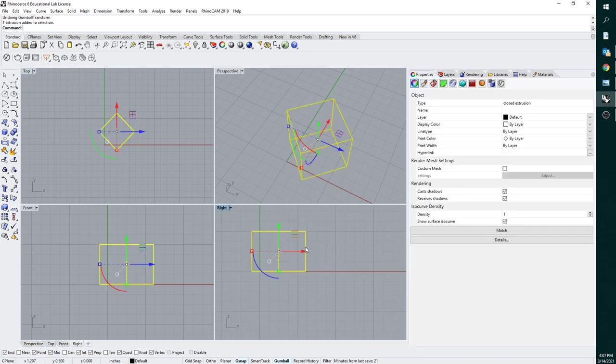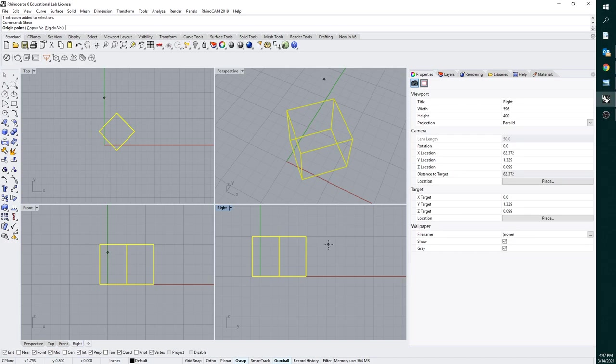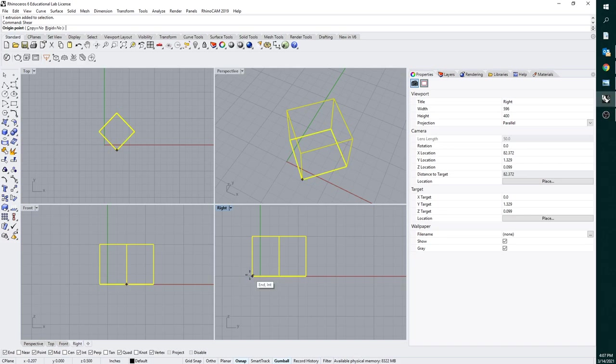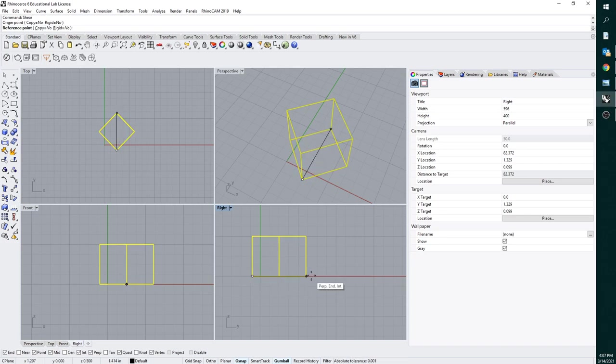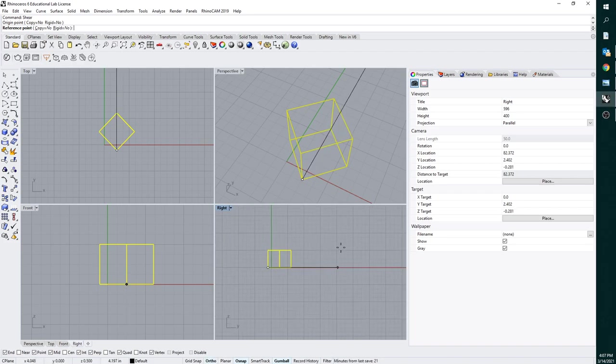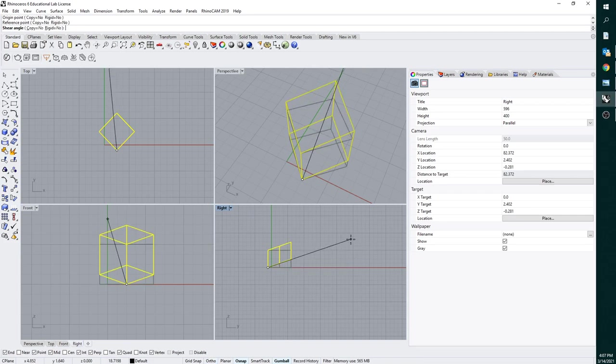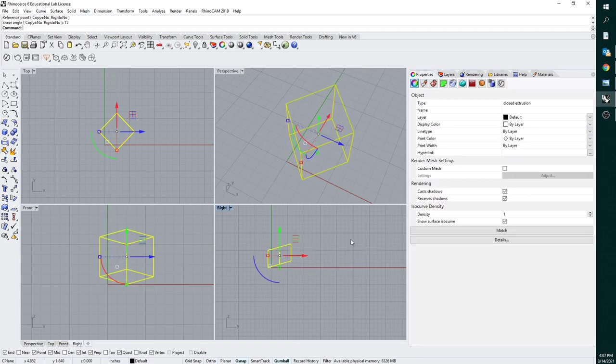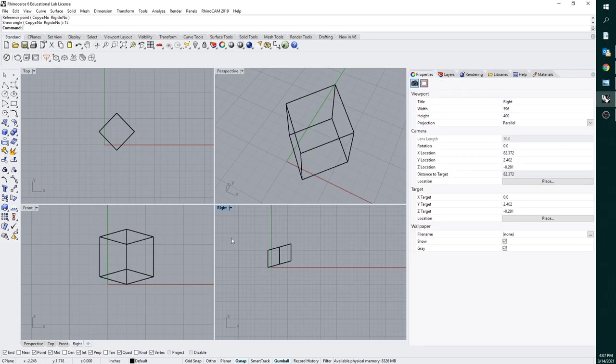So then go into your right viewport, and we're going to use our shear command. We're going to use the bottom corner over here. You can really use any corner you want, but I'm going to just use this corner over here. And then don't try to click across here just in case you click on something funky. I would just hold shift or turn ortho on and just go all the way out over here and just click into the empty space. And then we're going to type 15 and then enter.